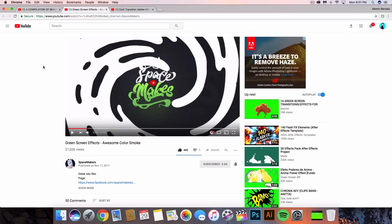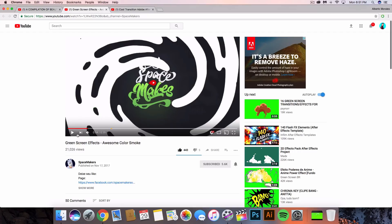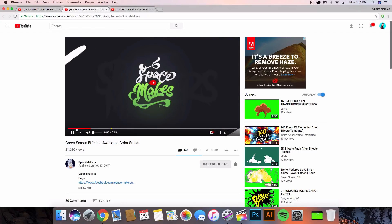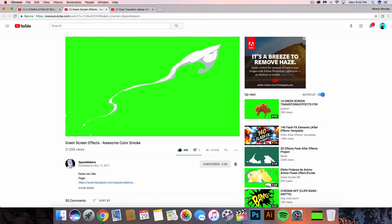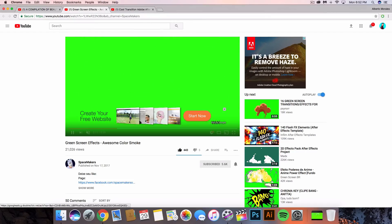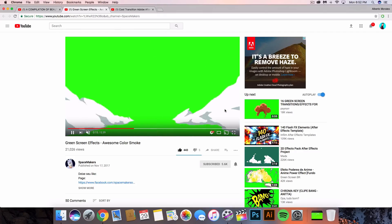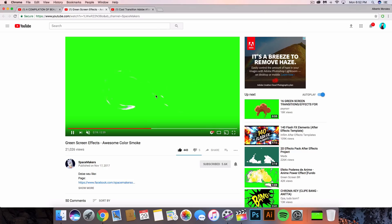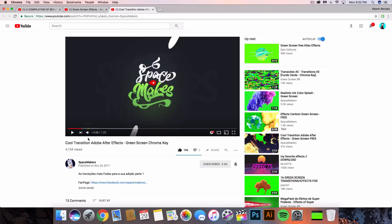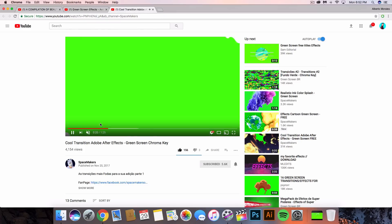All you've got to do is go to the Space Makers YouTube channel. He has two different videos and a whole bunch of elements that you guys can go ahead and use for your intro. Whether you're going to use this in Adobe Premiere Pro or Final Cut Pro 10 — as long as you use the keyer or a mask — he has a whole bunch, including another really cool one.